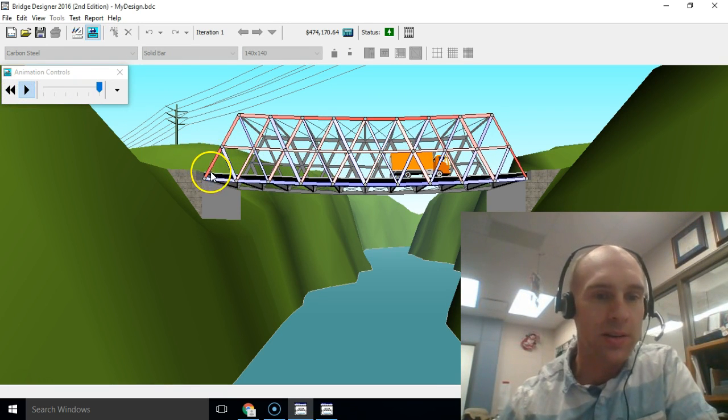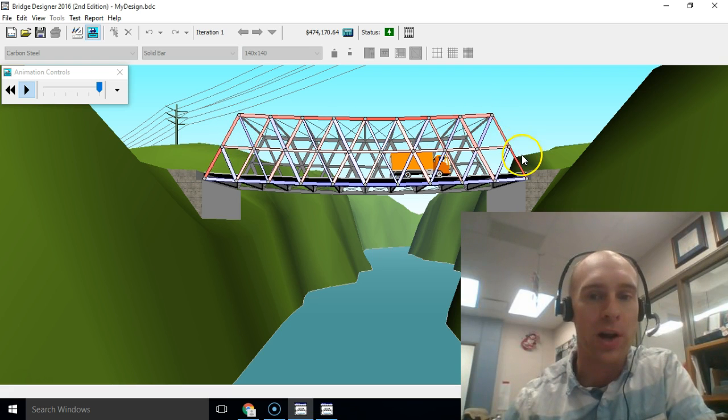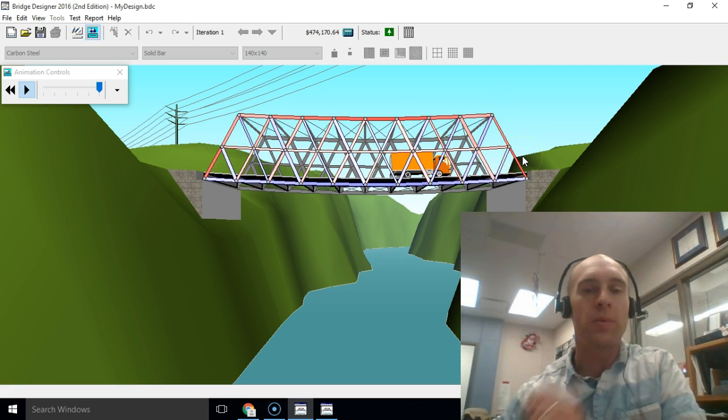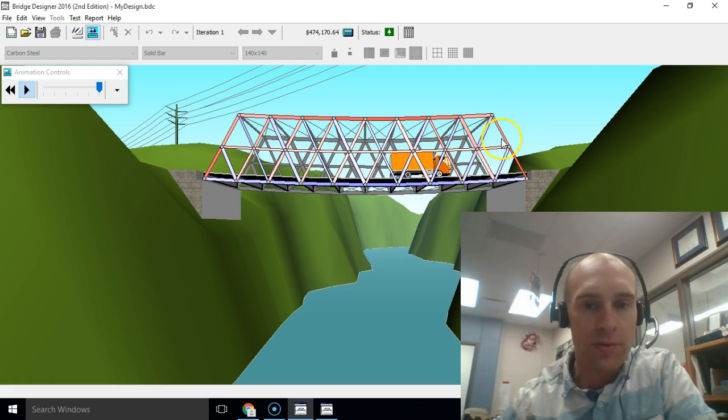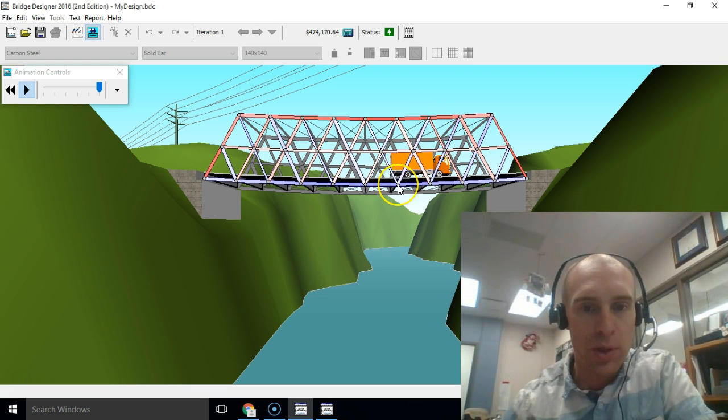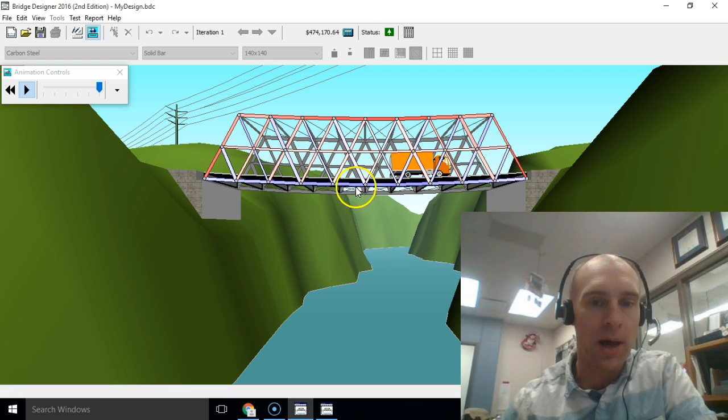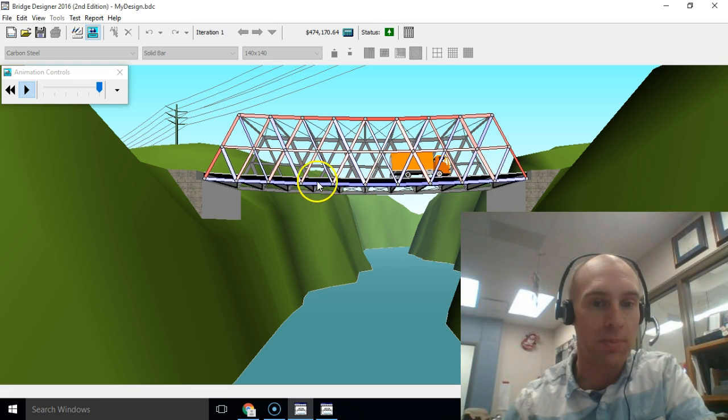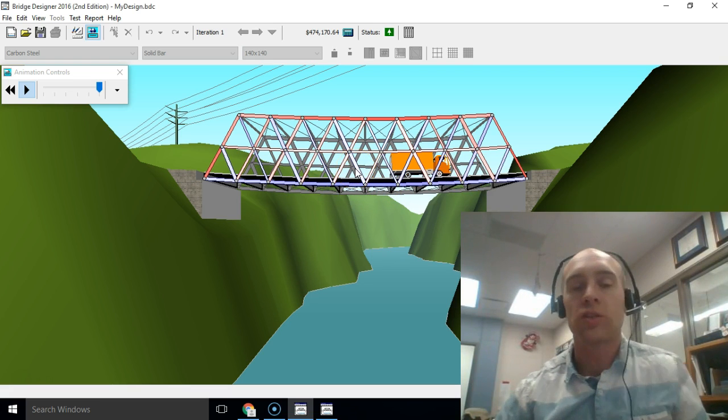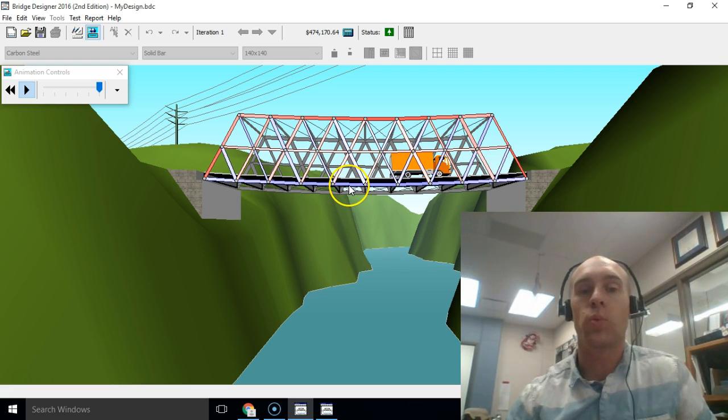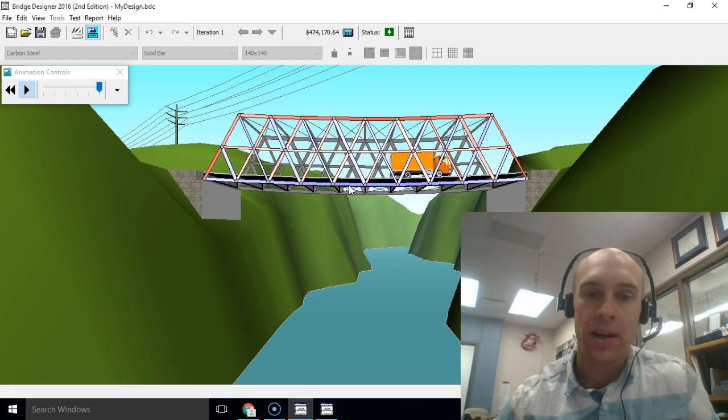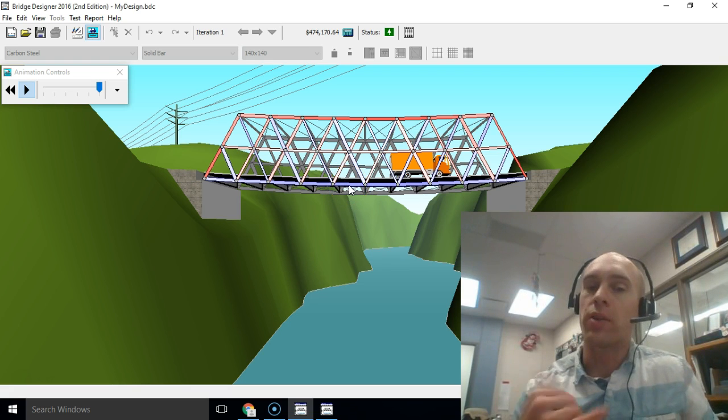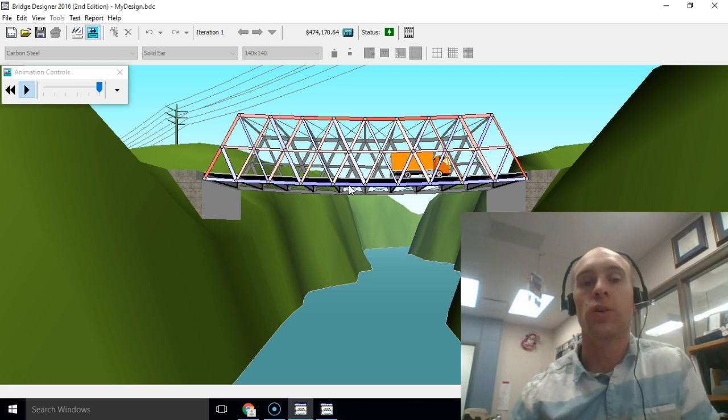What I want to show you here is that red members are under compression, so they're being pushed together. Blue, and if you look at this here, it's got a slight blue hue and all of these in the bottom, very blue, a deep blue down here in the bottom, those are under tension. So it's really important that you notice that because wood is stronger in one of those, either compression or tension.